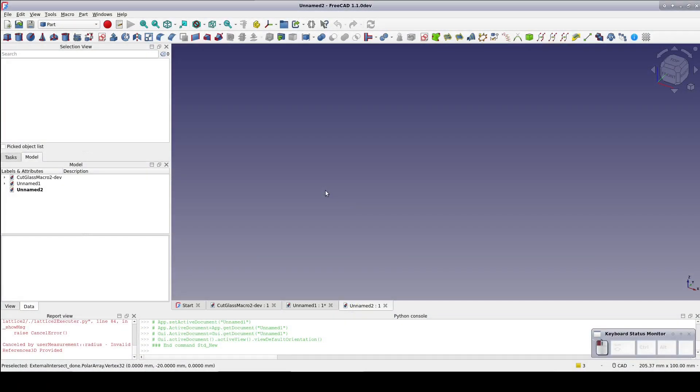Every once in a while I like to download the Development Weekly version of FreeCAD just to see what interesting new features are coming up. When I did that recently, I found a new feature that looks very useful. It's also highly relevant to the videos I've been recently doing.